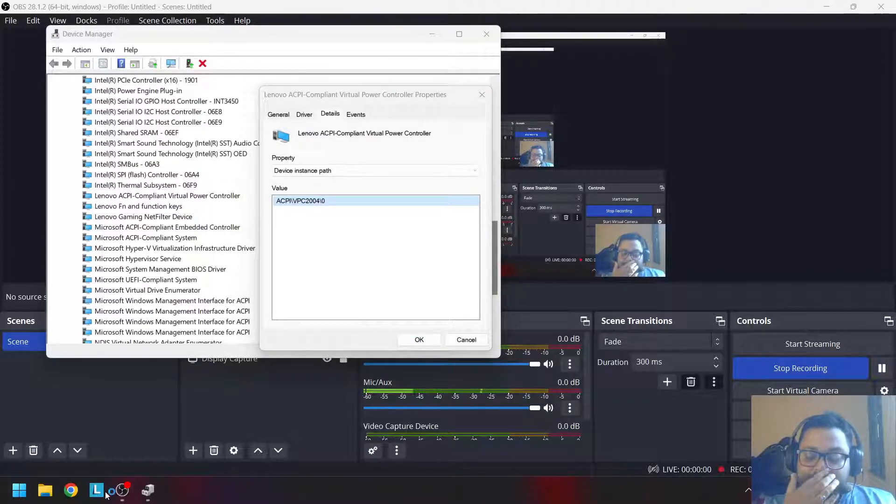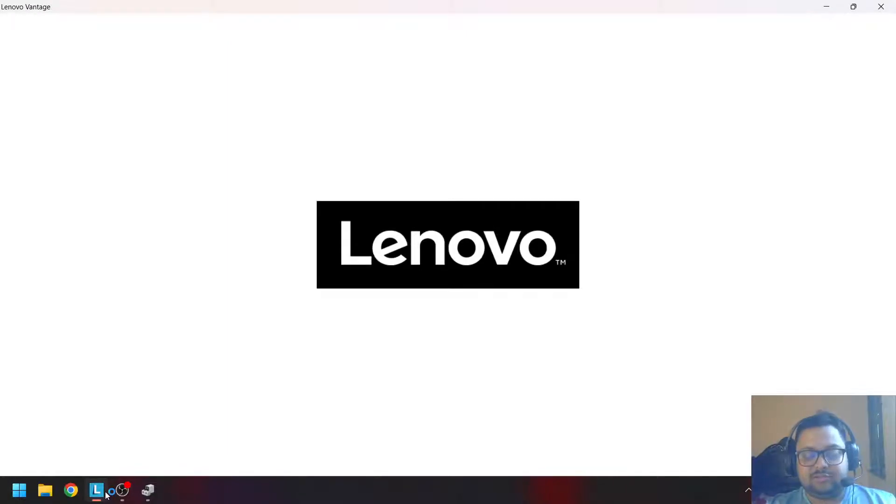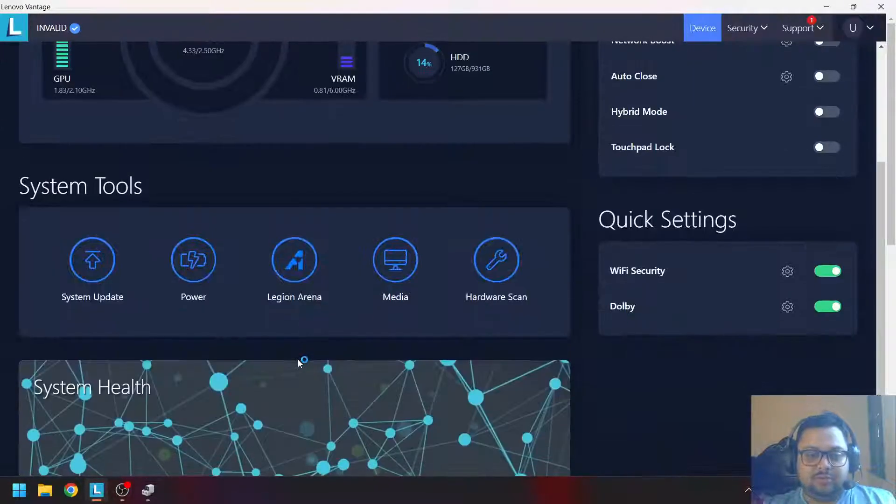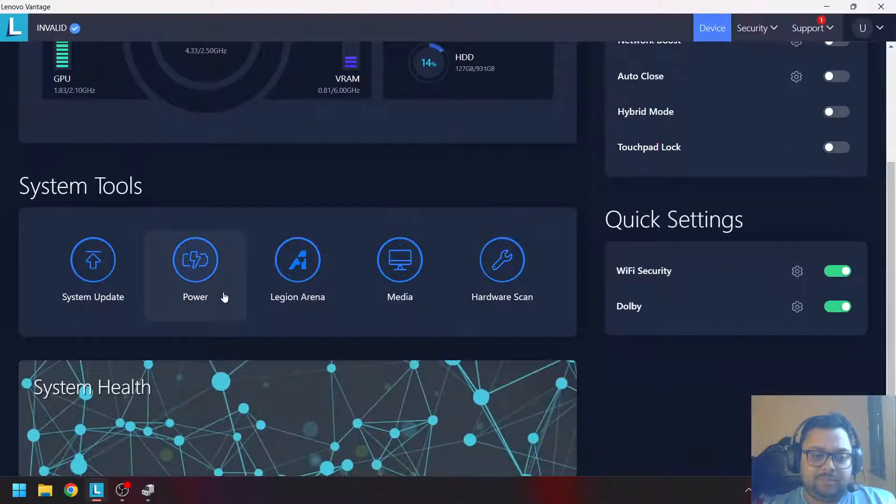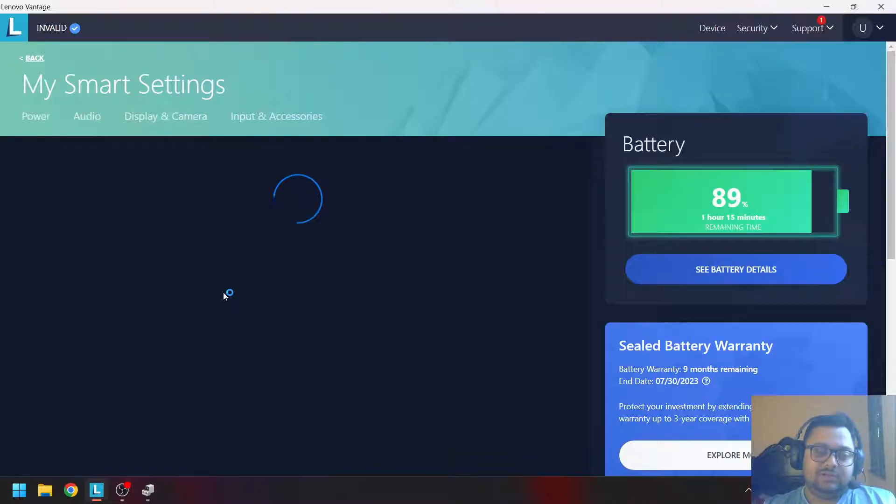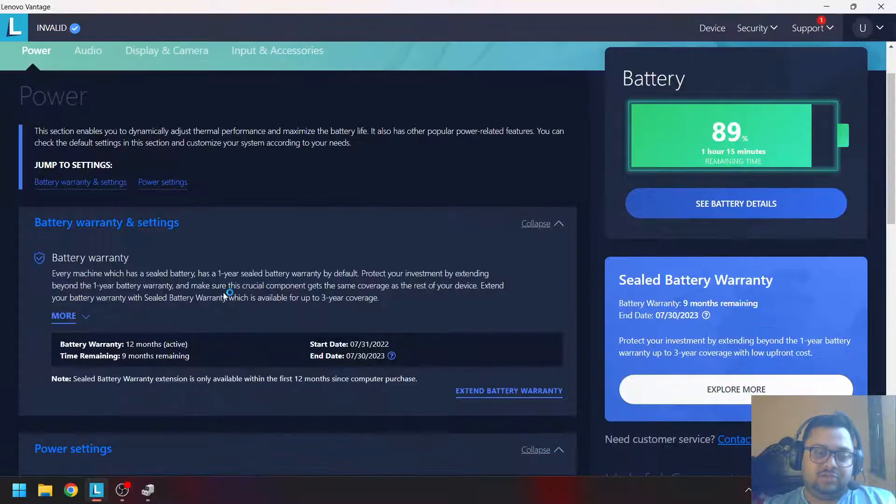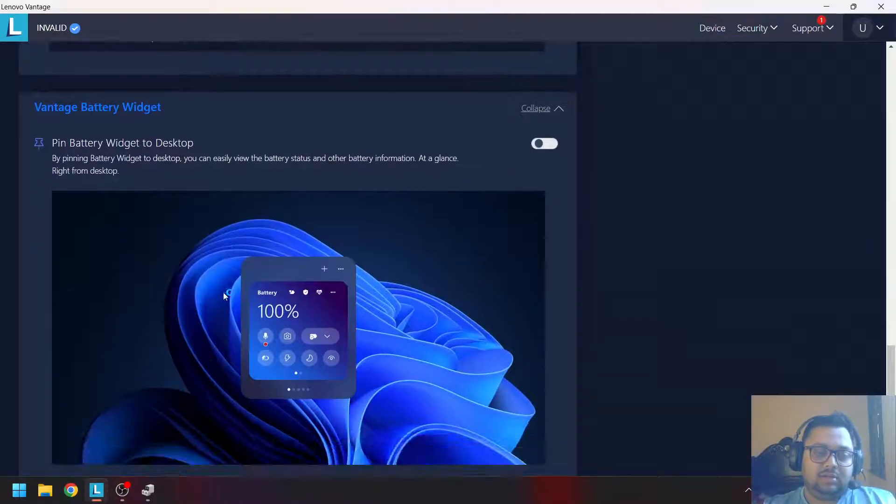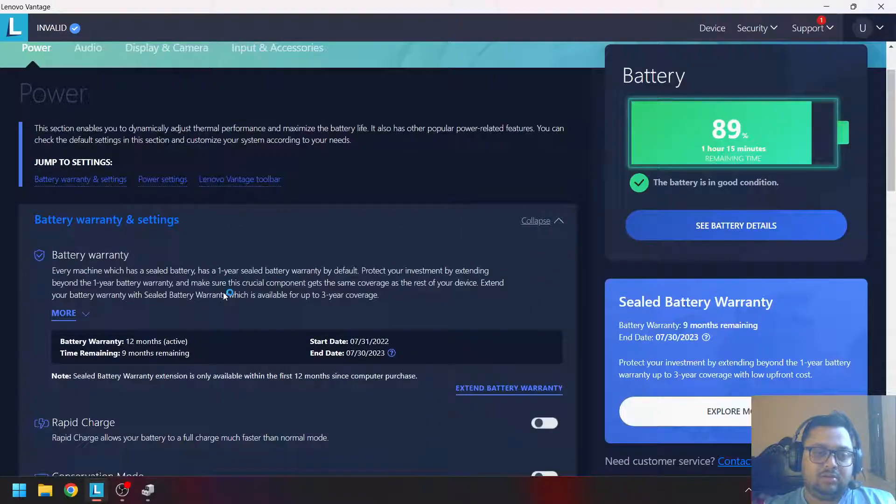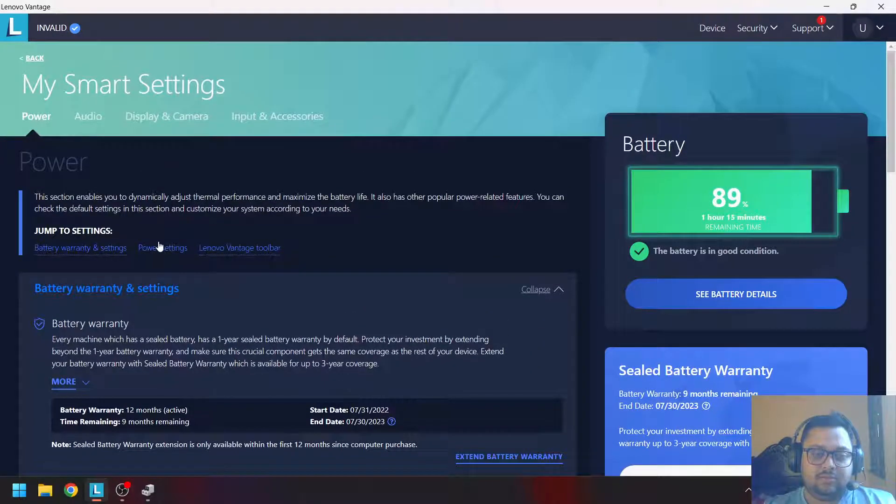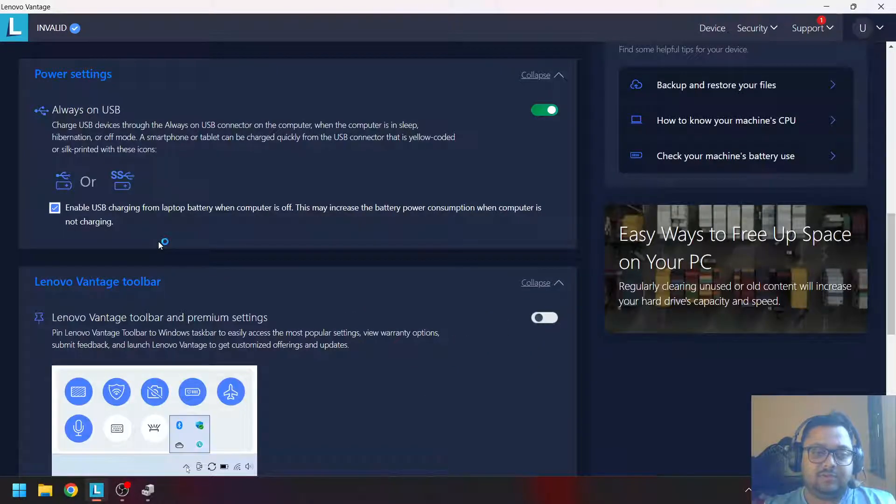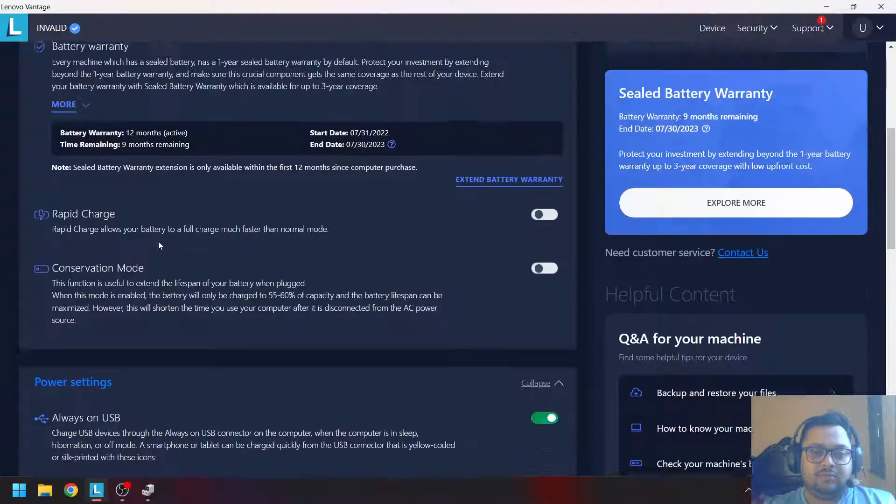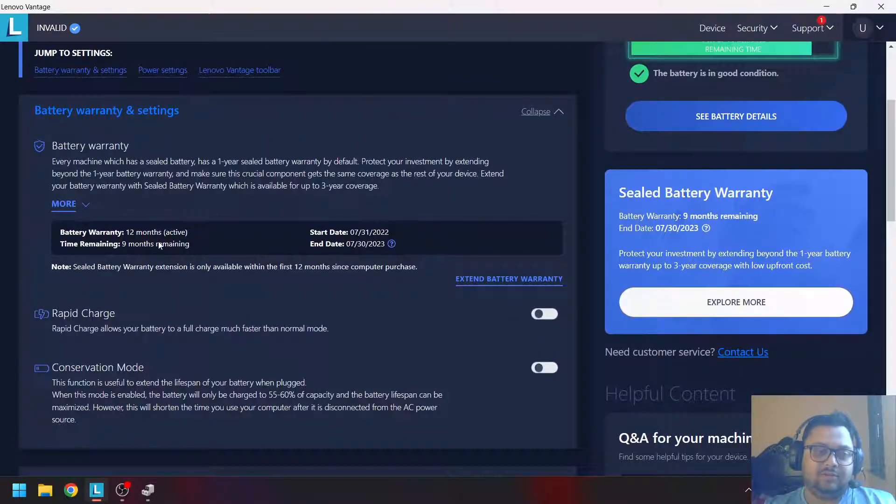If you open the Vantage software now and go into the power menu, you will start to see the power settings.